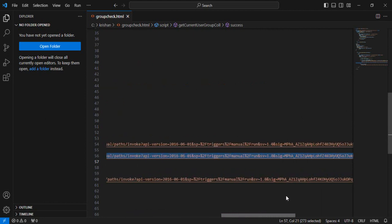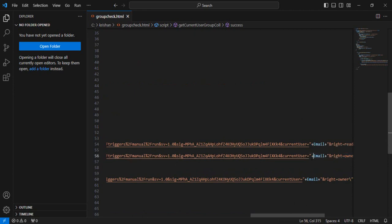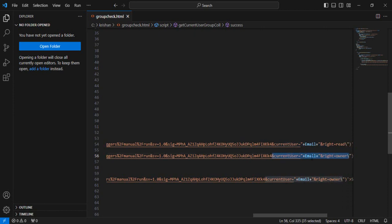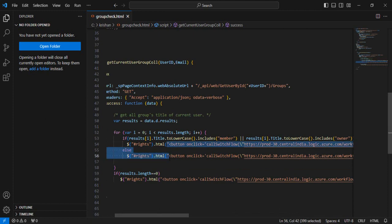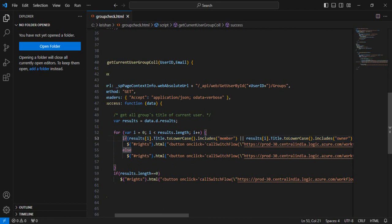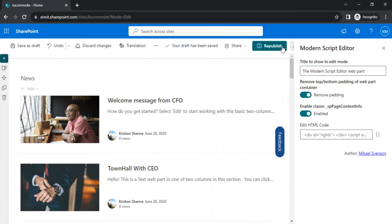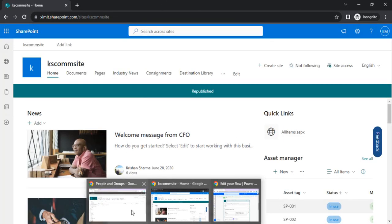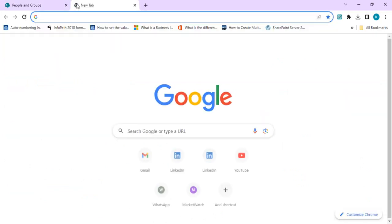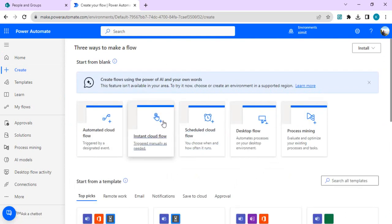We're going to build out the Power Automate flow, and once built we'll replace that string with the new HTTP received incoming request URL, appending parameters — current user email and which rights we want to switch to. For any privileged operation it's better to go through a flow called on button action rather than handling it client-side. Now I'll go back to the site, republish it, and start working on Power Automate. I'll go to make.powerautomate.com and build a flow triggered on button click.